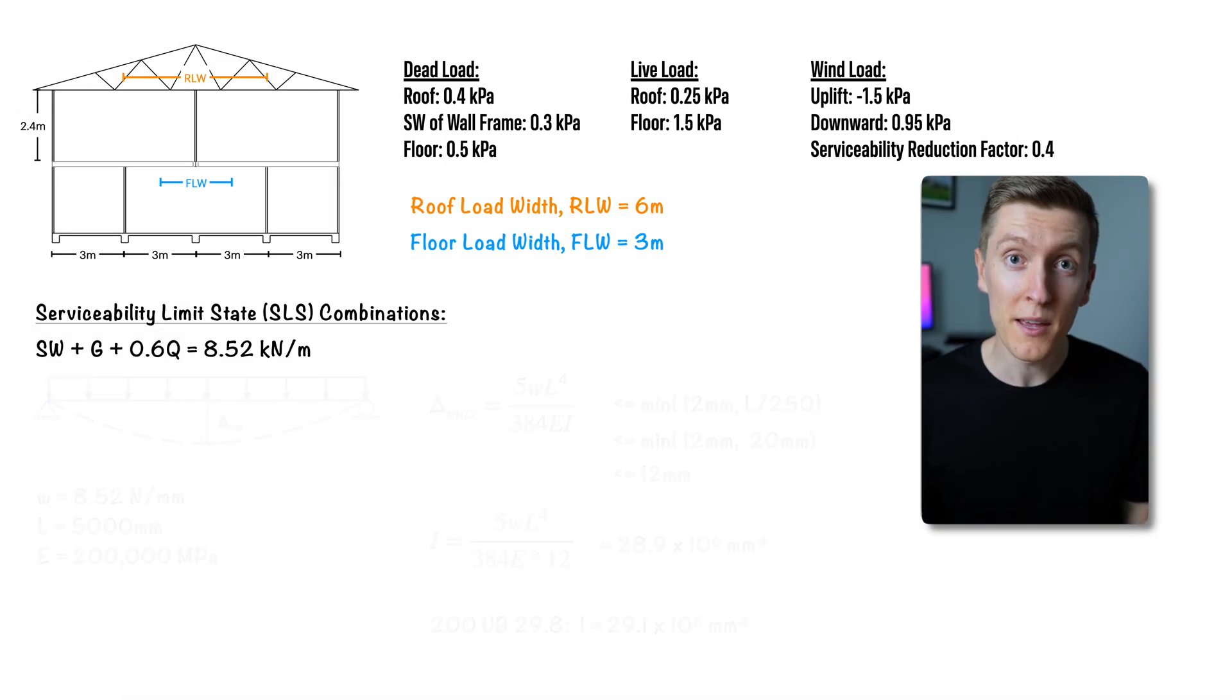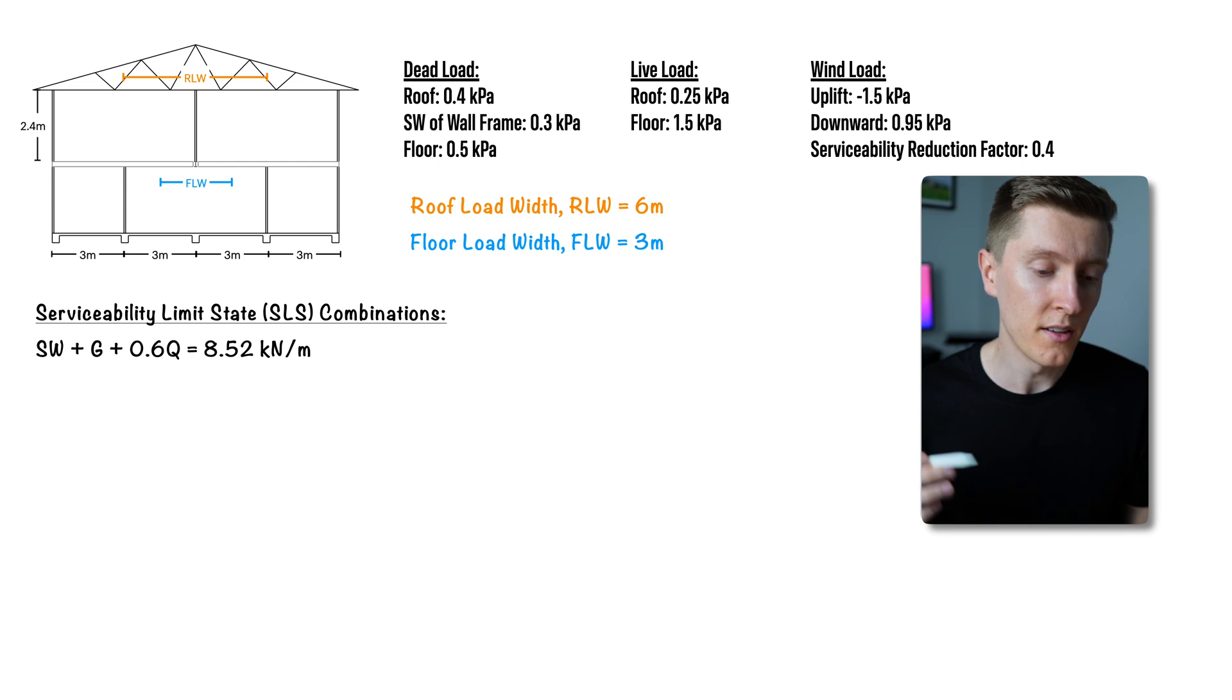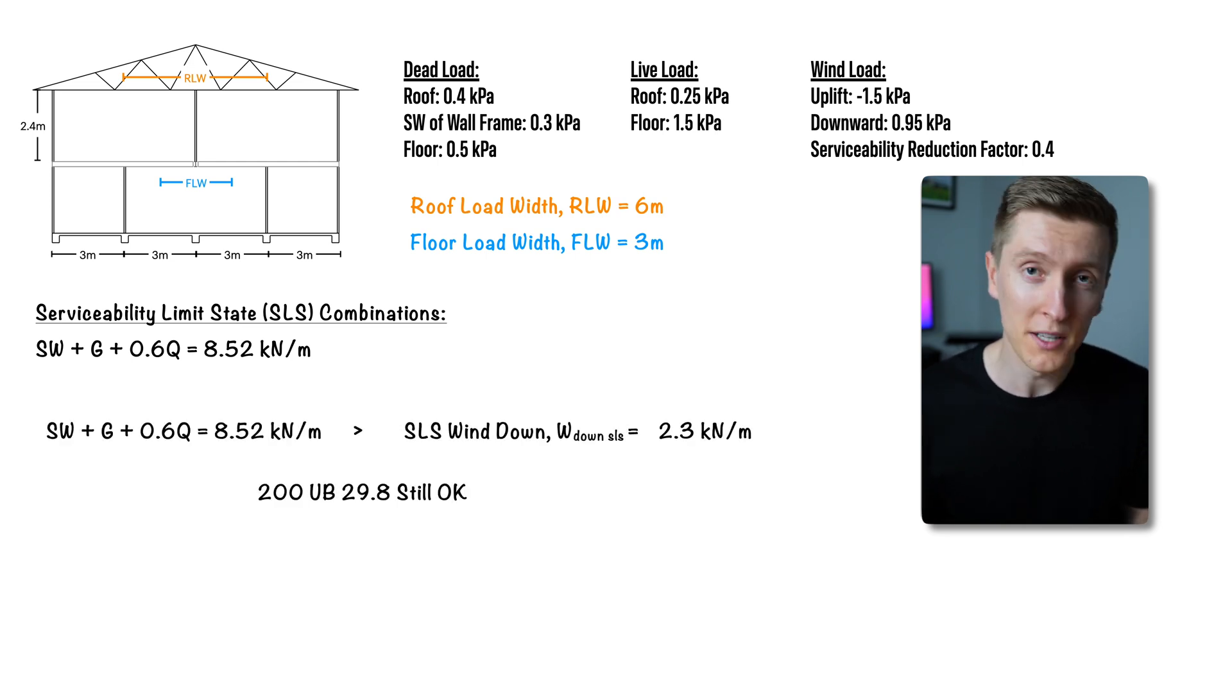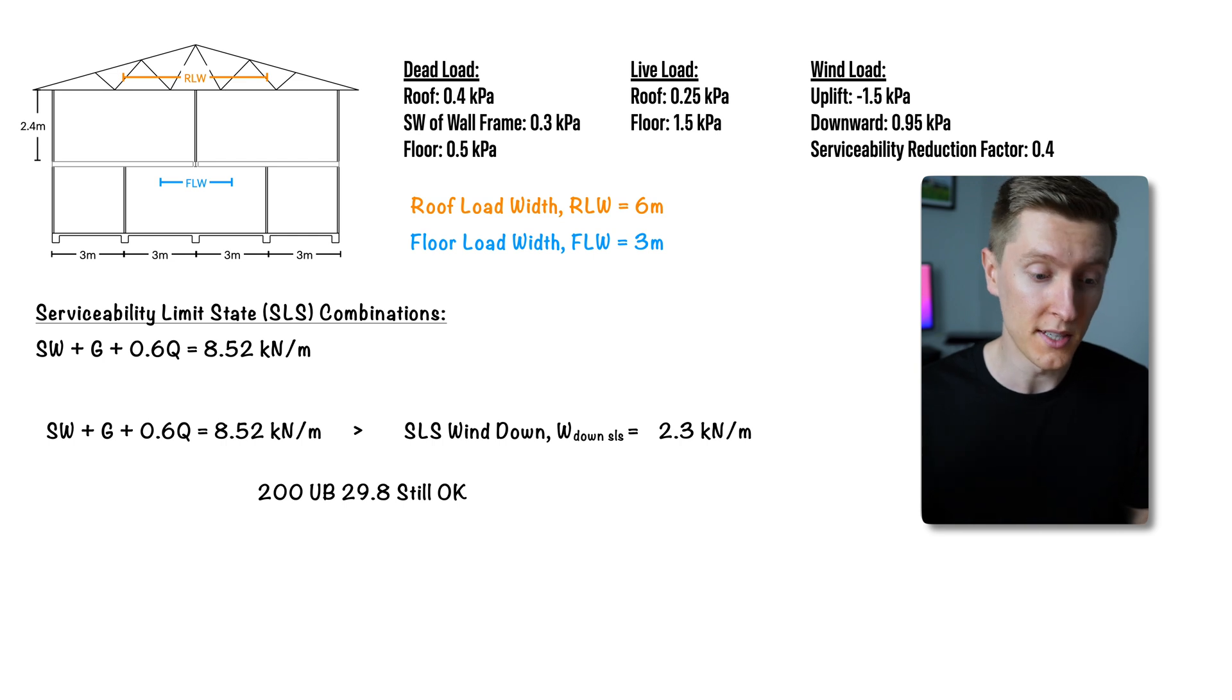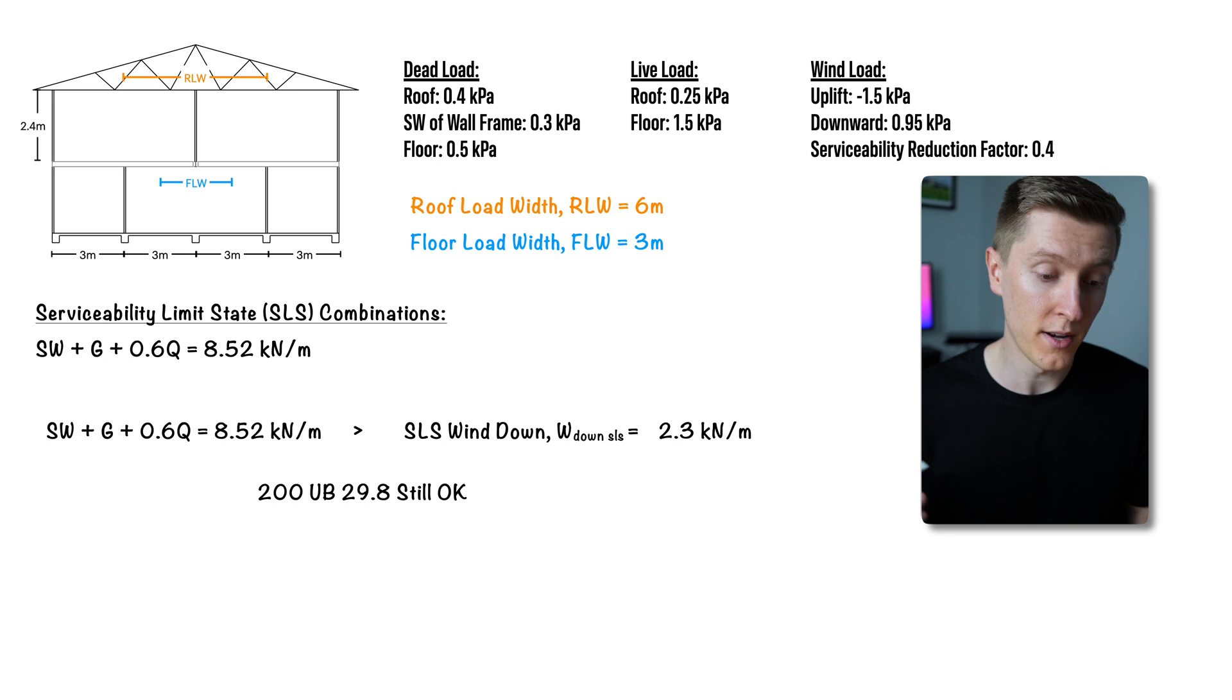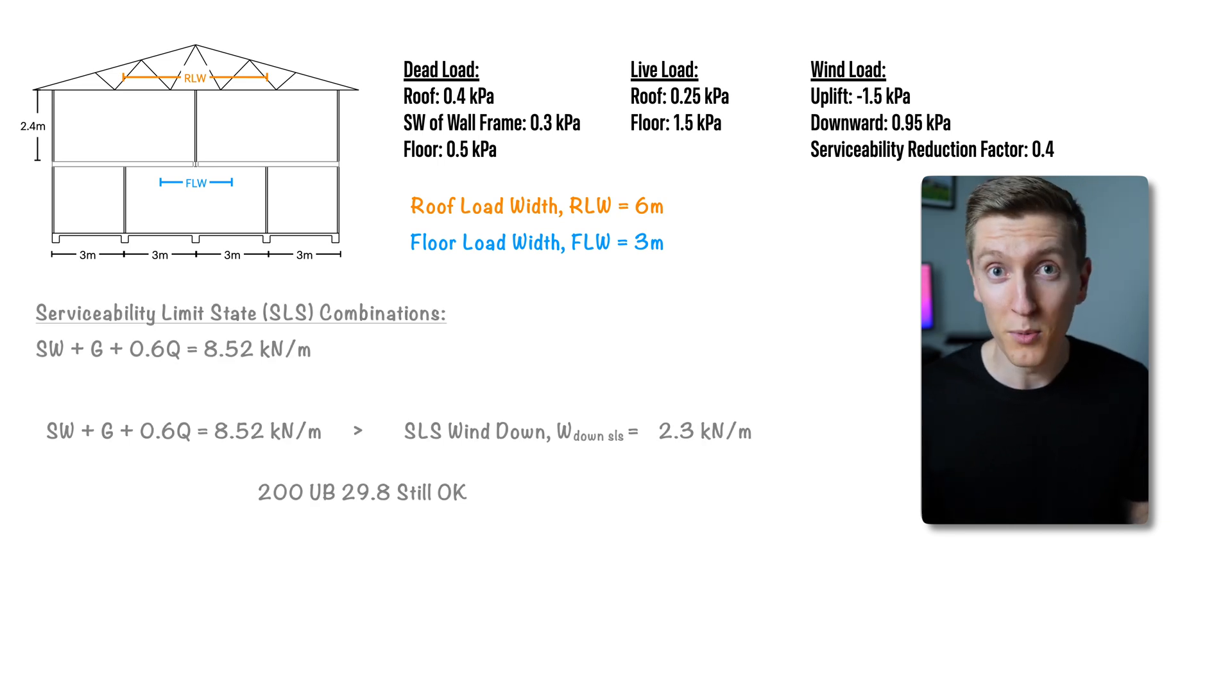Now since this beam also takes wind loading the Australian standards say that we also need to check this load case too but since the deflection criteria is the same and the load for the previous load case was bigger a 200 UB 29.8 will also be okay for this check too.